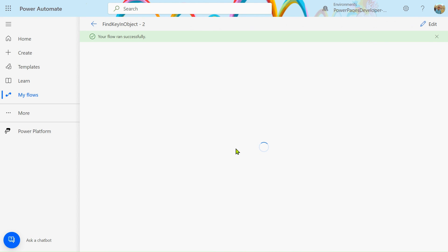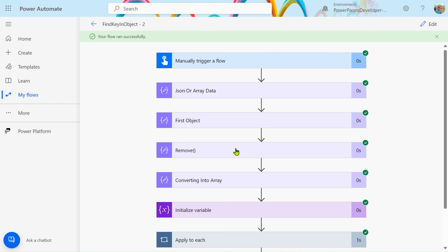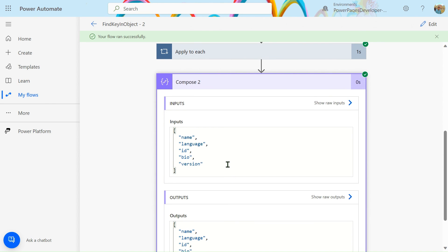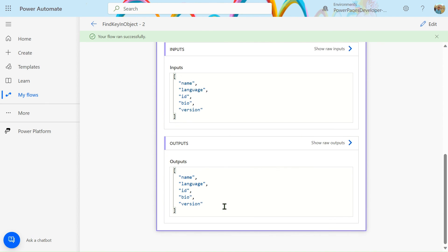Our flow ran successfully. Looking at the output, we correctly get the keys: name, language, ID, bio, version. That's all, friends. If you have any questions you can ask in the comment box, or if you have suggestions you can provide those too. Thank you and have a nice day.